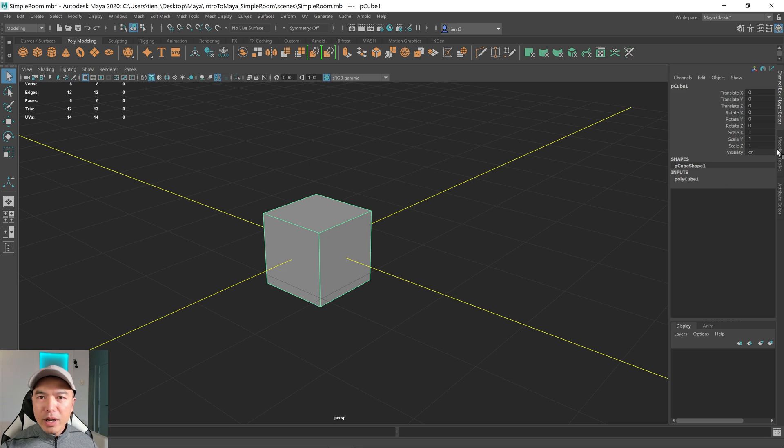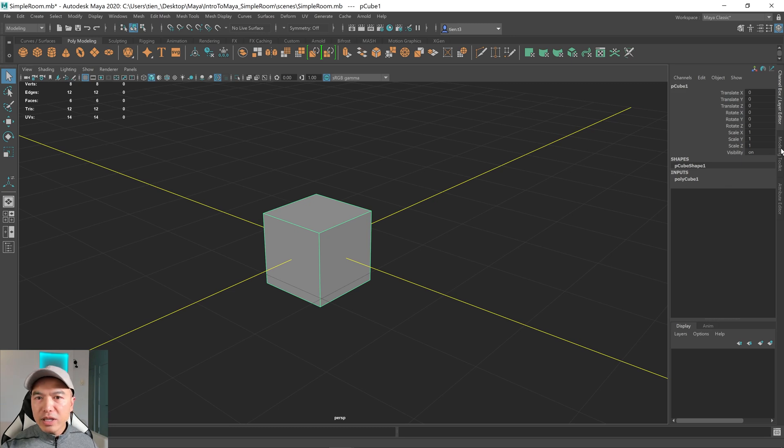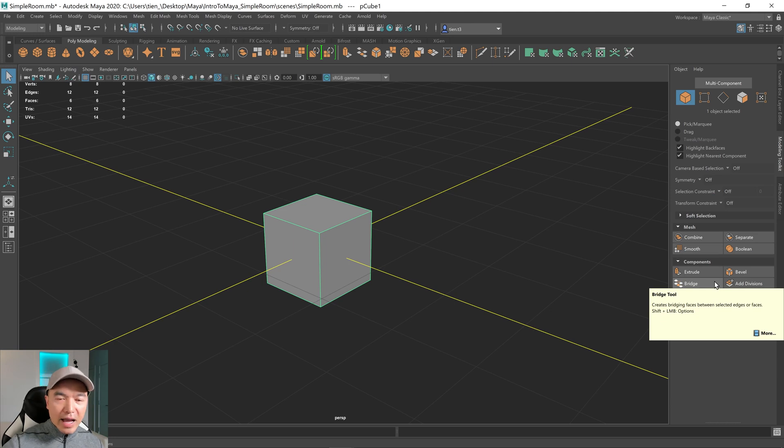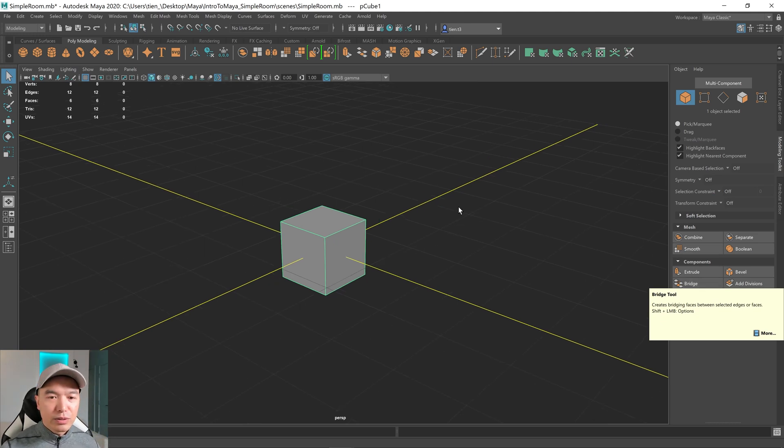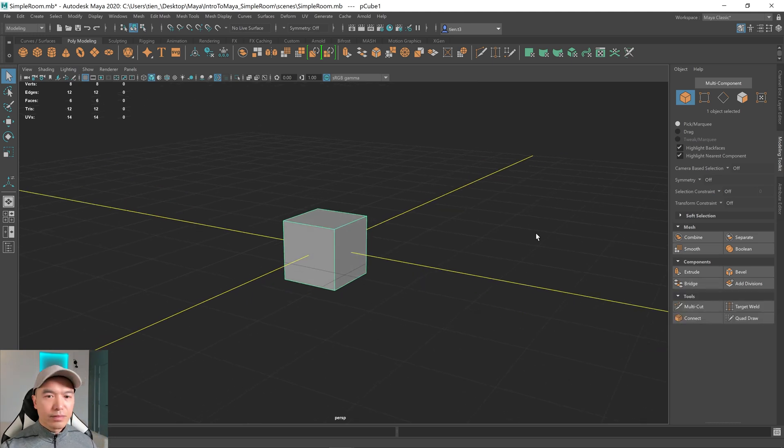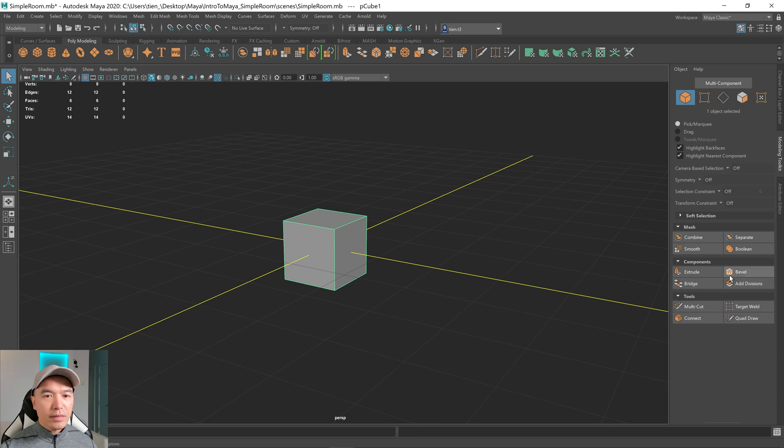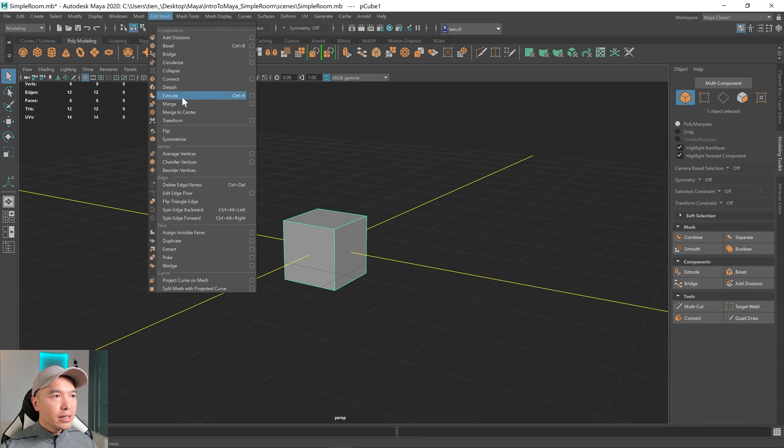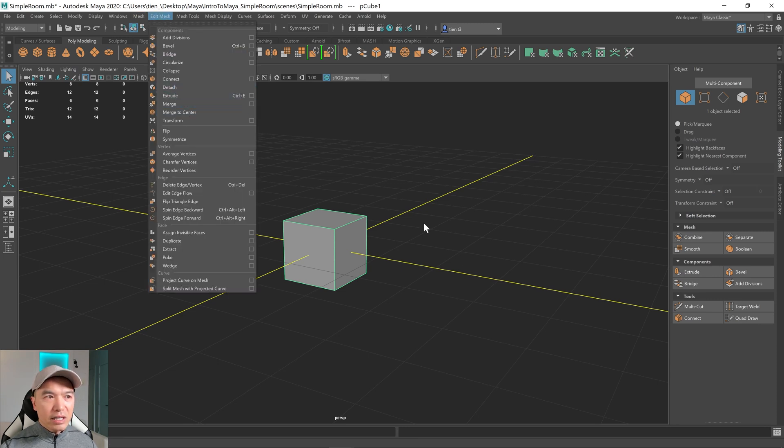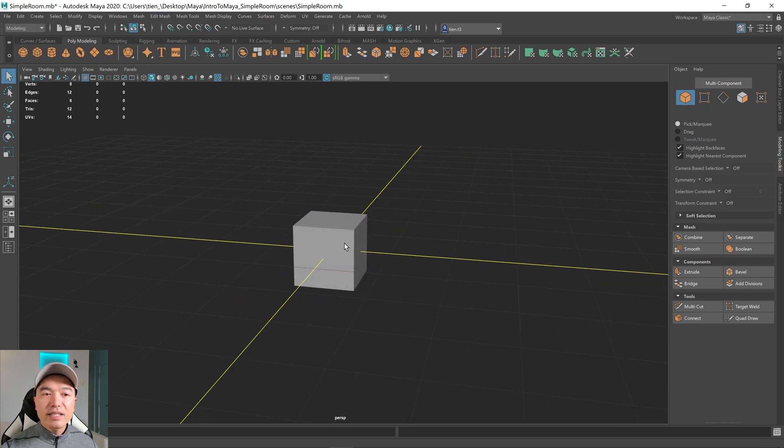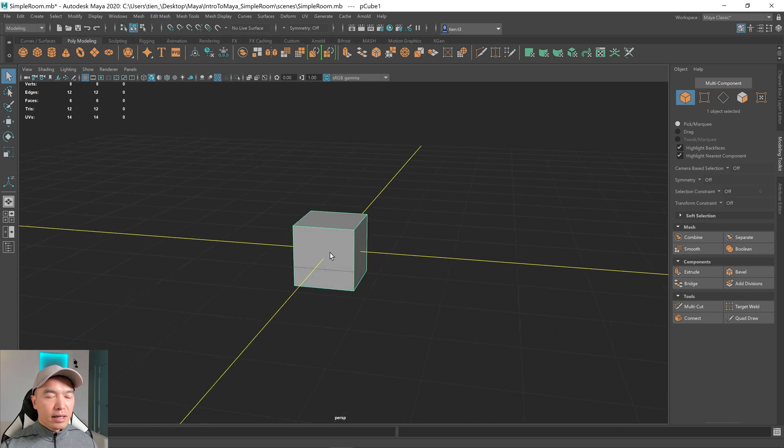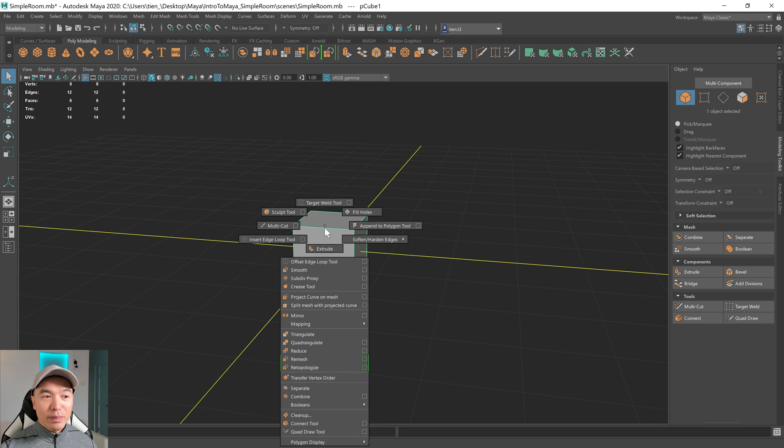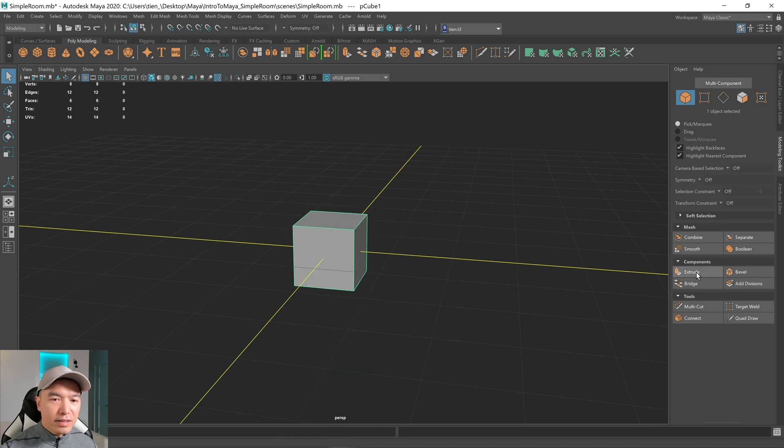Let's open up the modeling toolkit, because that has some fast access to some of the popular tools that we use. Over here, you have your extrude button. You can also get to extrude by going up here to Edit Mesh, Extrude. The hotkey is Ctrl E. And then how I like to get at it is, if you have your object selected, and your mouse is over your object, hold down the Shift key, hold down the right mouse button, and you get to extrude this way as well. So for now, I'll use this extrude button.